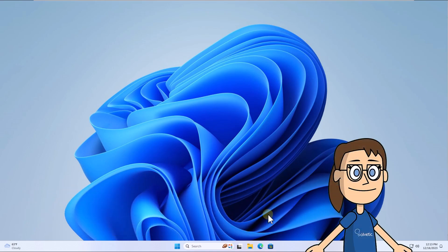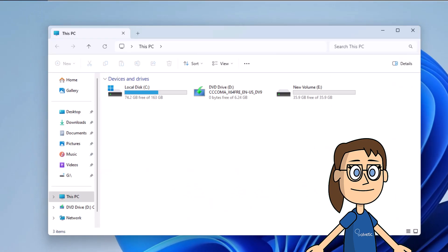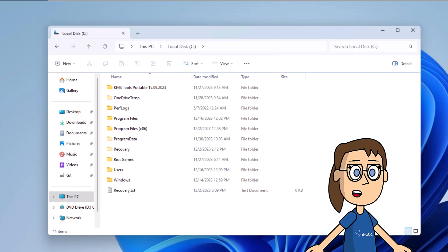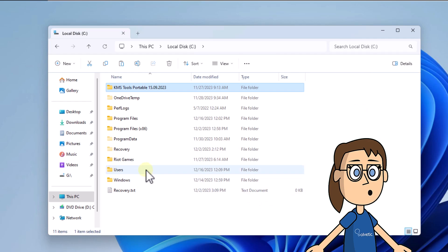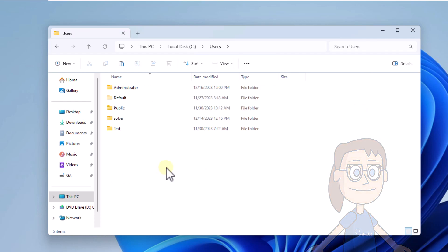To get started, open file explorer. Here on the C drive, open the users folder. After that, select the administrator folder and click delete. You will need to click continue to grant this permission and delete the folder.